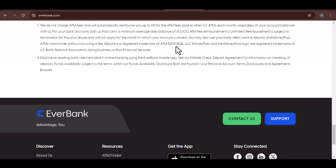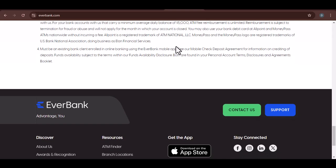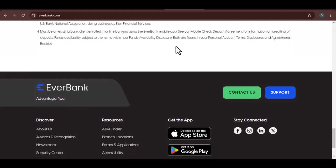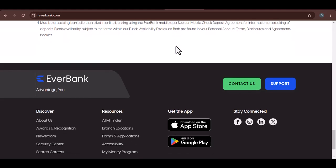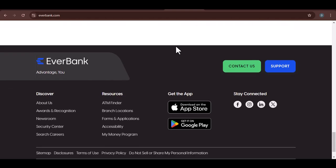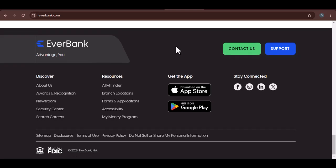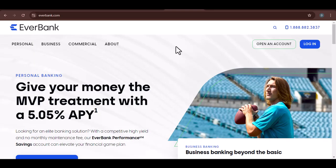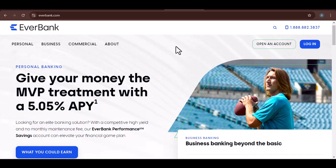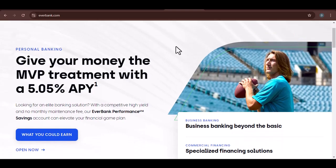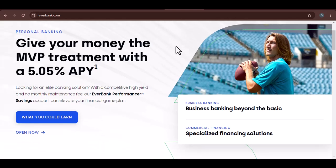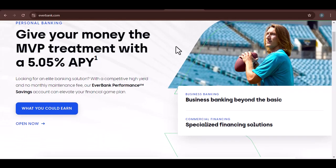So, there you have it. EverBank is no longer a stand-alone bank, but its story is far from over. The acquisition by TIAA marked a significant chapter in its history, and its impact on the online banking landscape is undeniable. Whether you were a long-time EverBank customer or simply curious about its fate, I hope this video has provided you with the answers you were seeking. Thanks for watching and until next time.